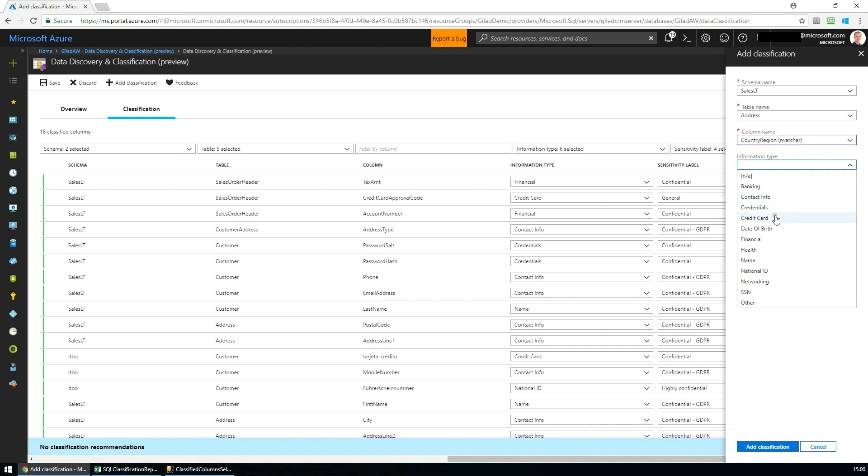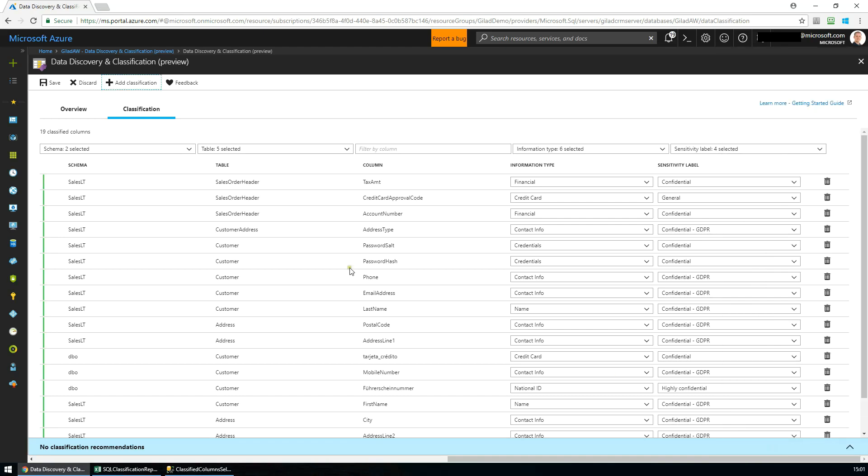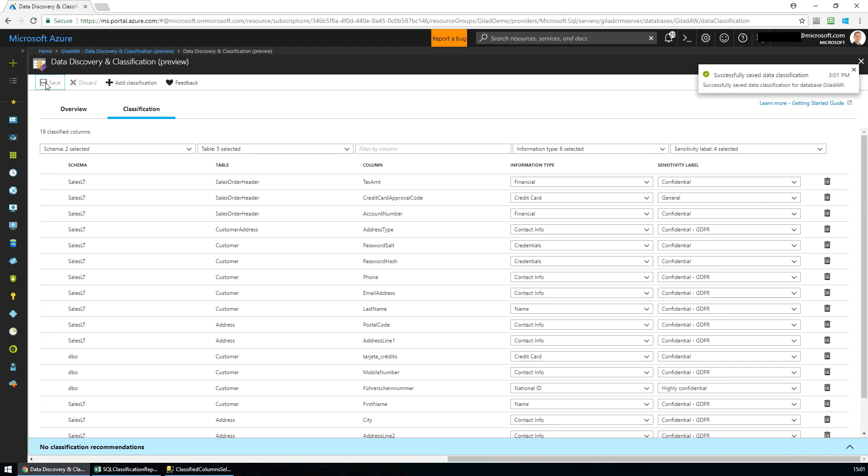We choose the column name, and then the information type and sensitivity labels that we want to apply on the column. Once we click on Save, these classifications will be persistently tagged in the database as column metadata using new classification attributes that have been introduced into the SQL engine.